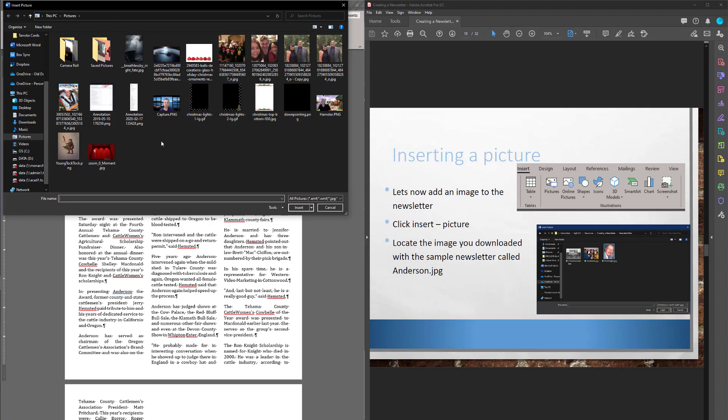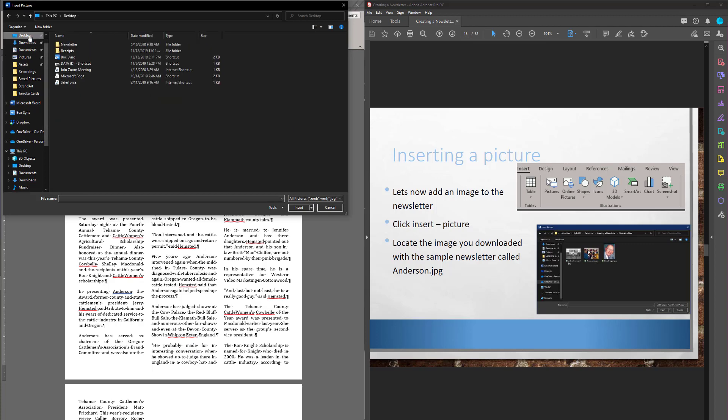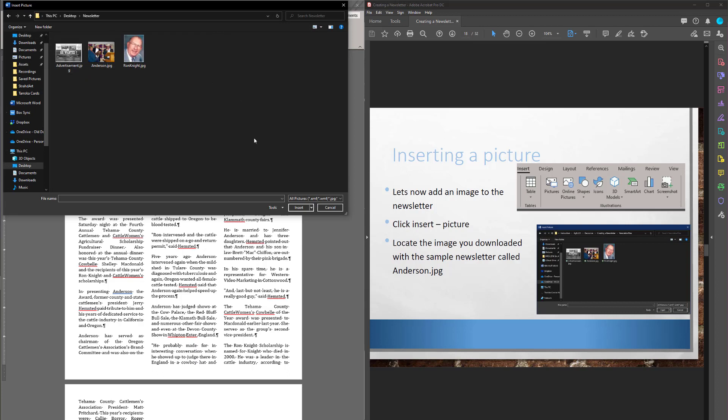Pardon the background noise, it's pouring raining here. Okay, so let's go find it. I put it on my desktop. And there it is, Newsletter. And we want the picture called Anderson, this one.